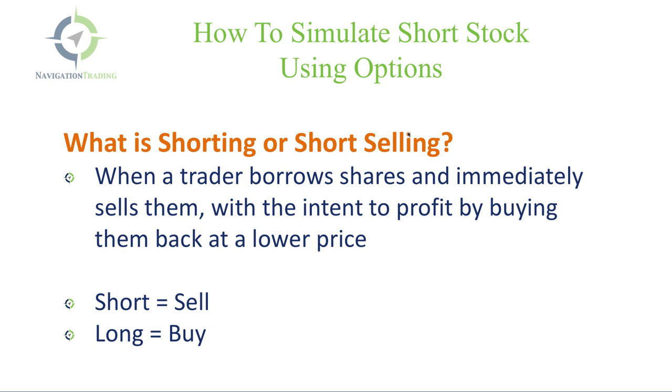So to start with, what is shorting or short selling? The answer is when a trader borrows shares and immediately sells them with the intent to profit by buying them back at a lower price. That's what's known as shorting.